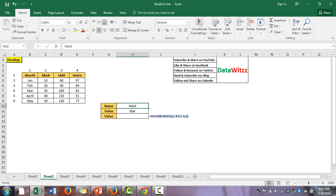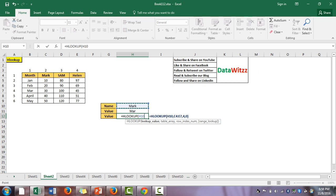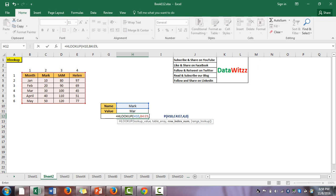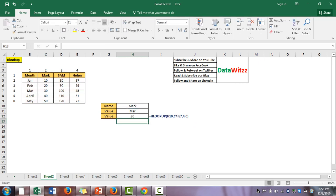We will try to find the value for Mark for the month of March. The syntax for HLOOKUP is: HLOOKUP(lookup_value, table_array, row_index_number, range_lookup). In VLOOKUP we gave a column index number; here it is the row index number. The lookup value is Mark, the table array is from B4 to E9, and since we want March, the row index number is 4. For exact match we use zero or false.